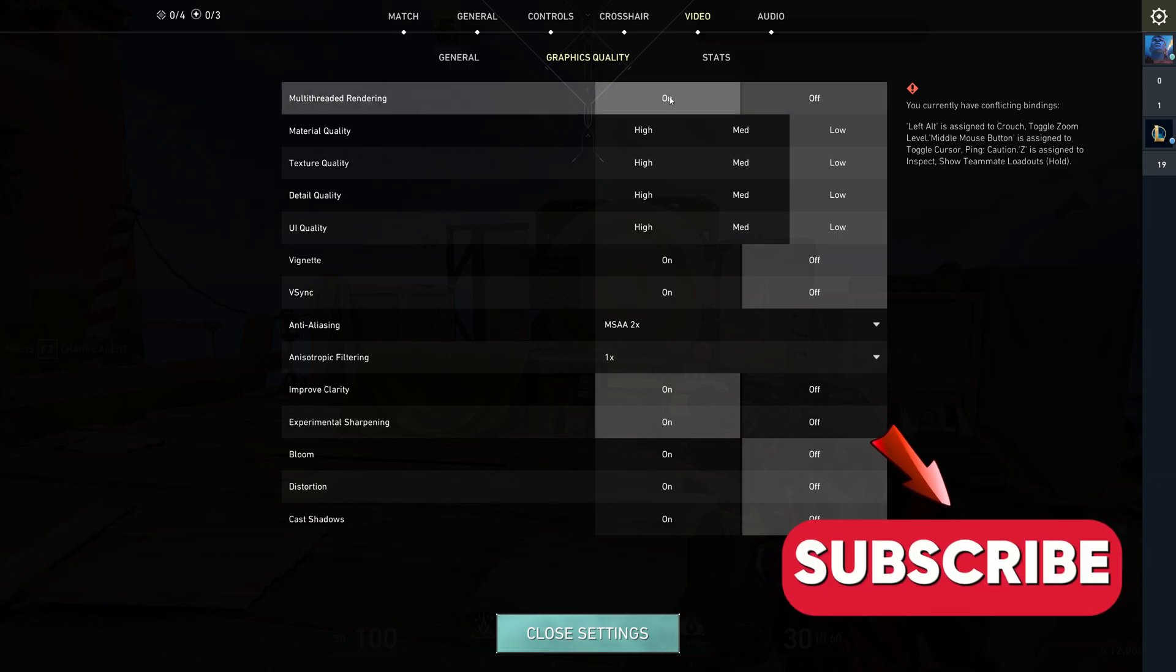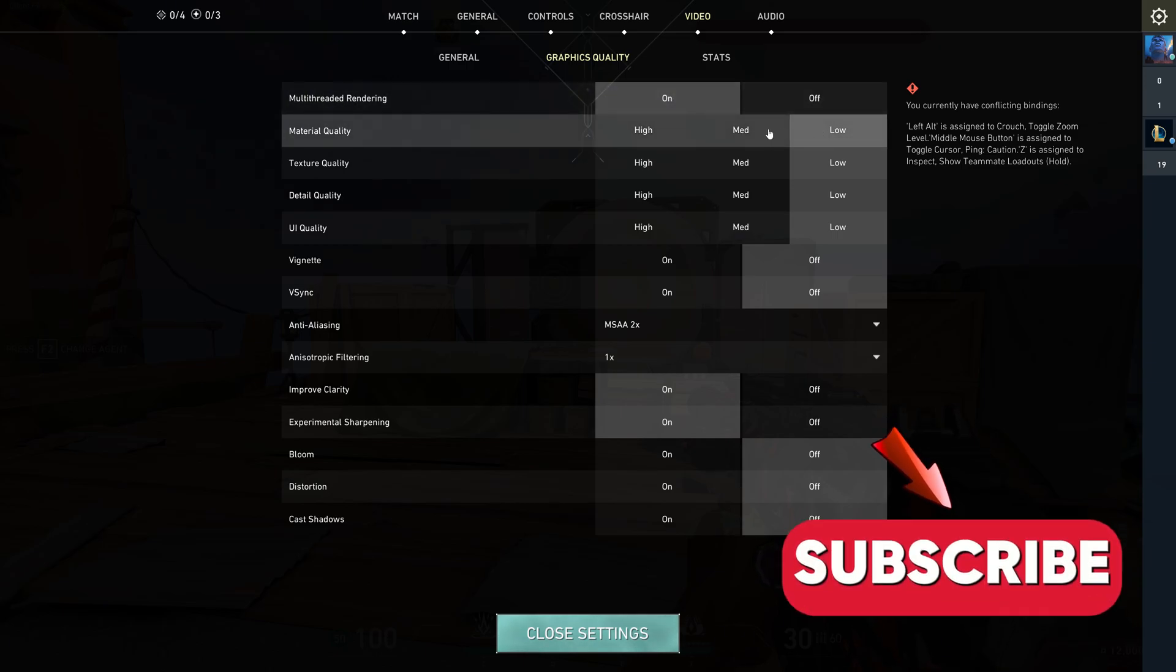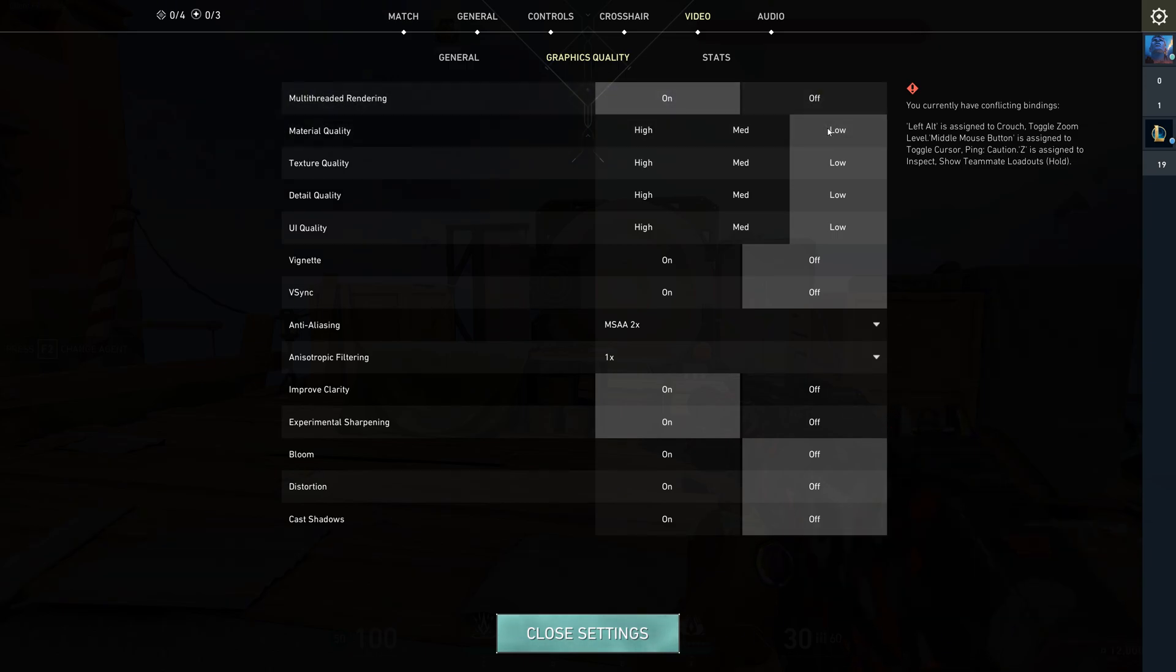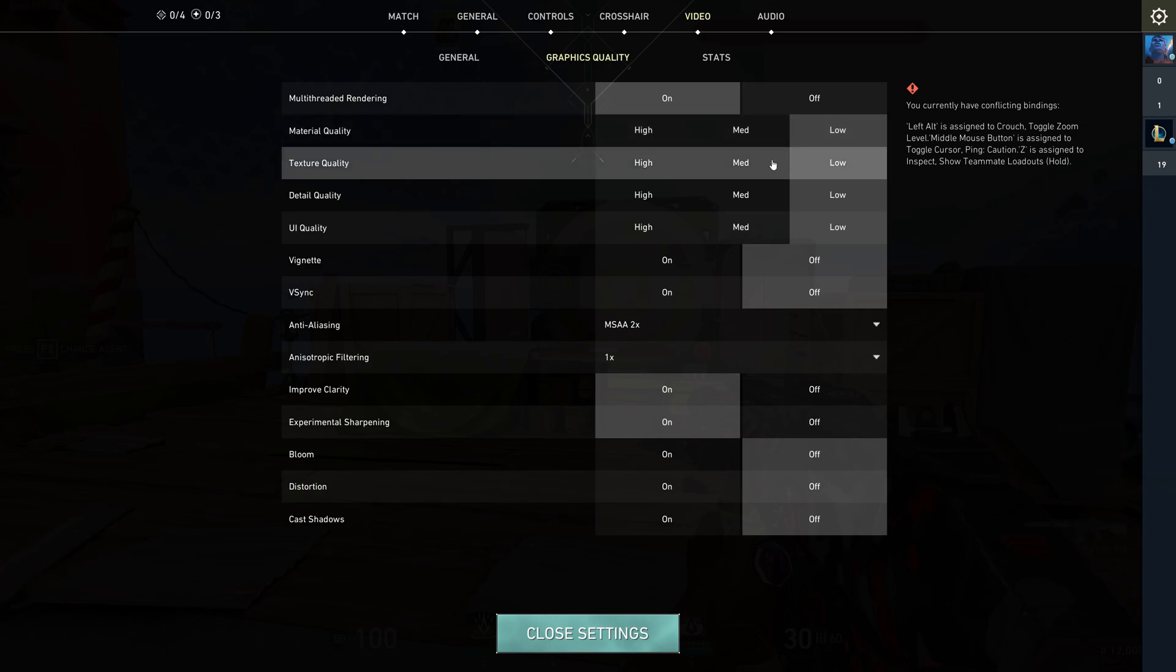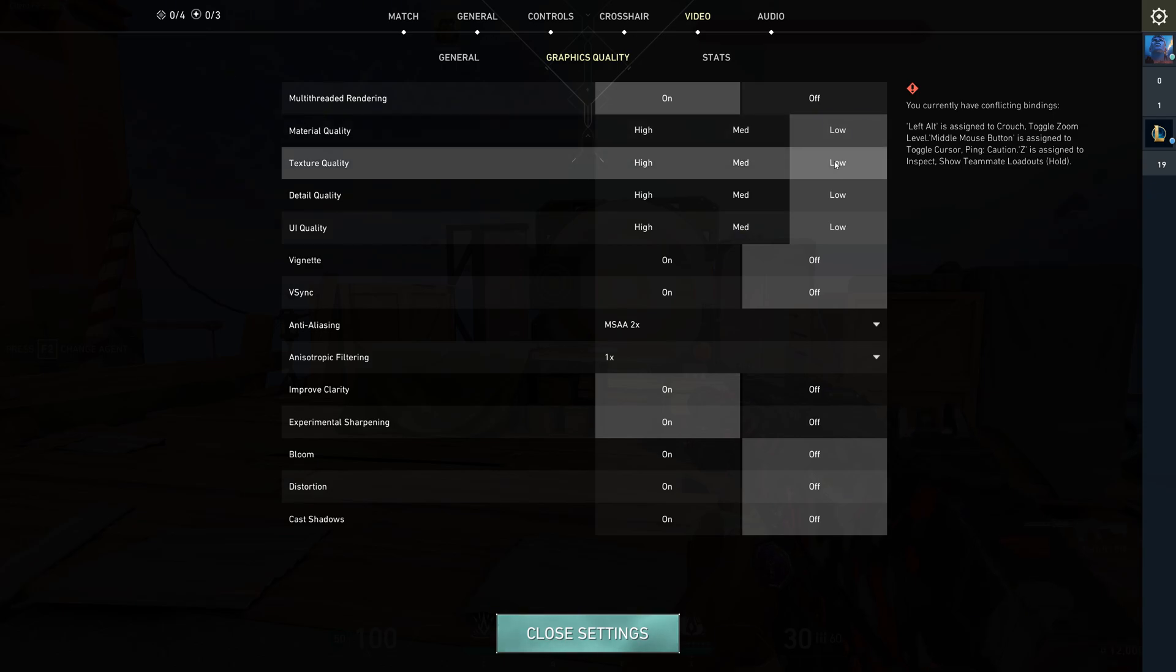Material quality and texture quality should be set to low. This helps reduce distractions and makes players stand out. Plus it gives you more FPS.